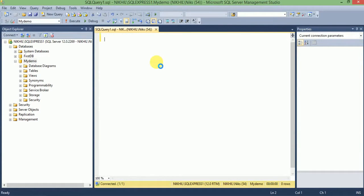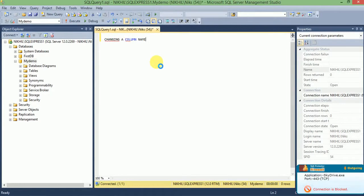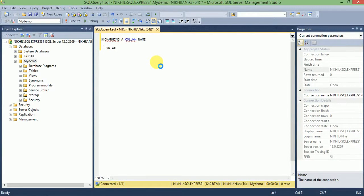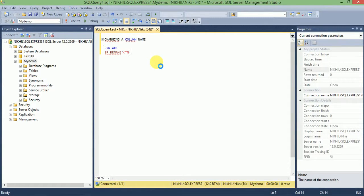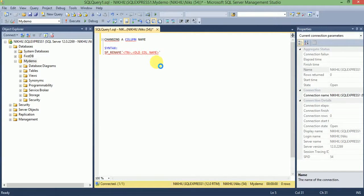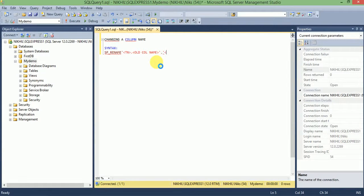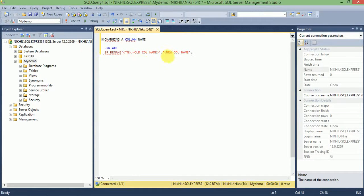First we will see changing a column name. The syntax for changing column name is: SP_RENAME, then table name dot old column name, comma, new column name. This is our syntax for changing the column name.